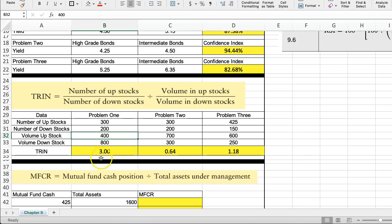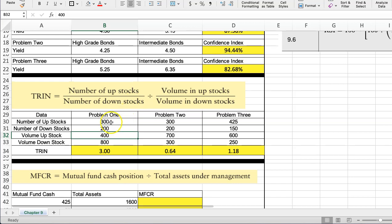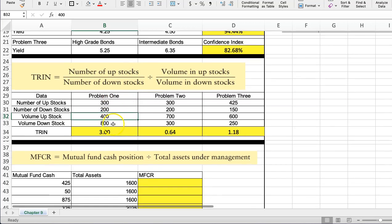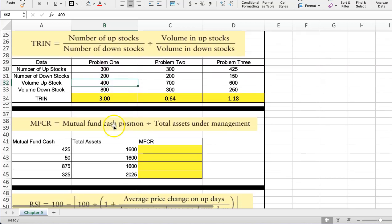So you really want to see the direction. If you calculate this every day, you want to see the direction this is moving in. And if it's moving in the higher direction day after day, that's showing an overall risky or downward moving market.